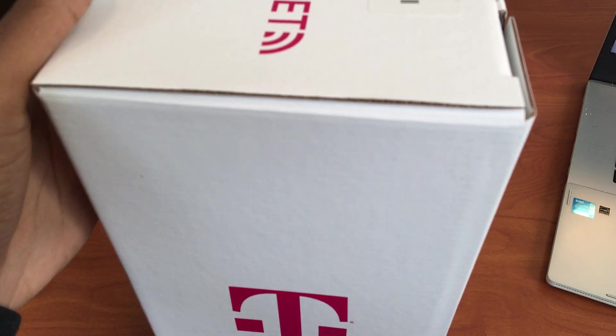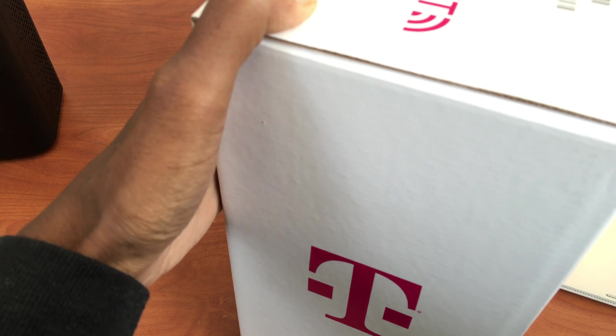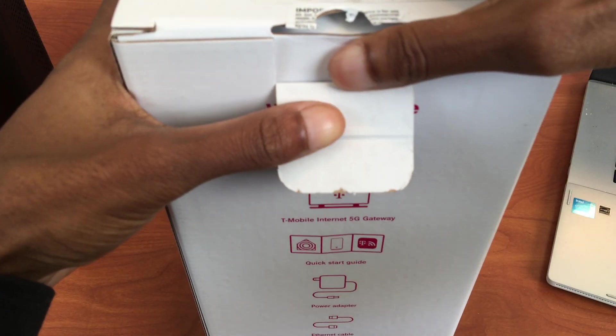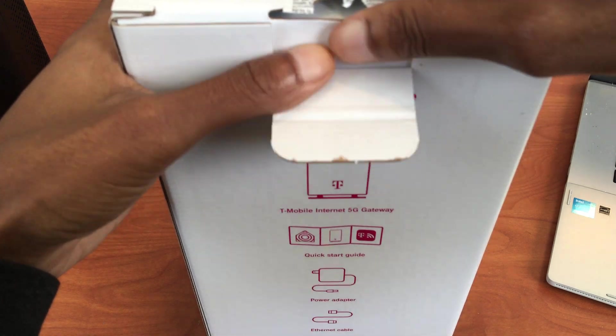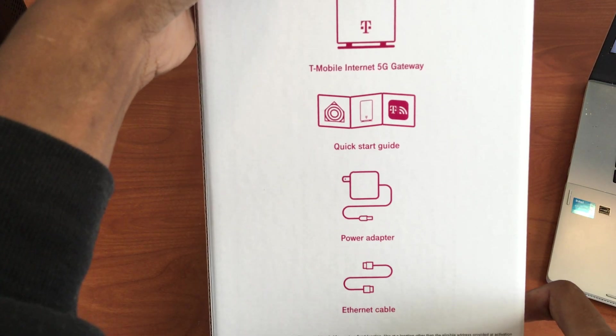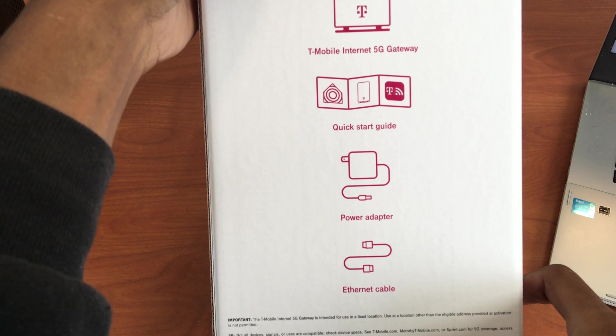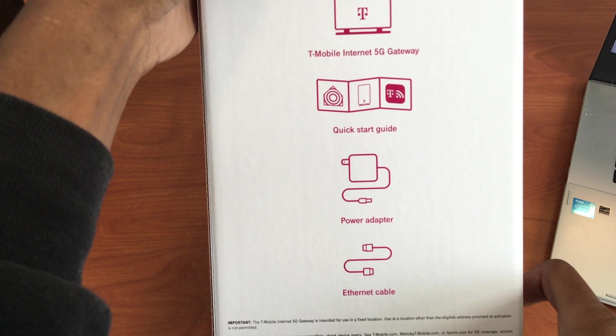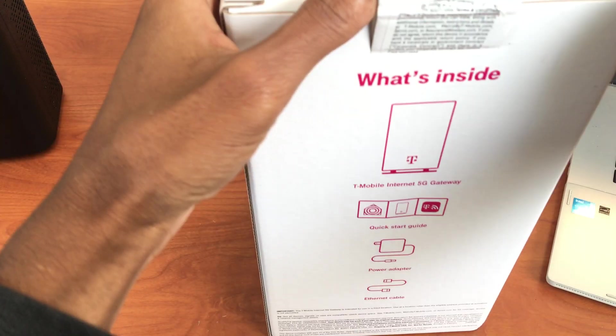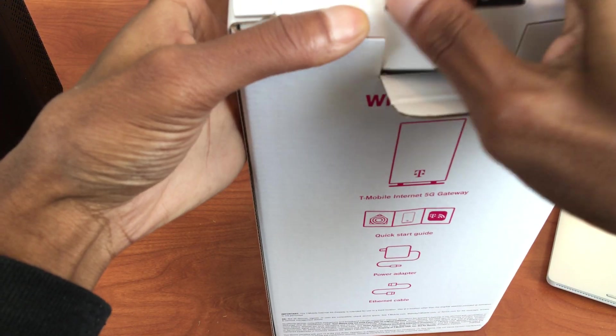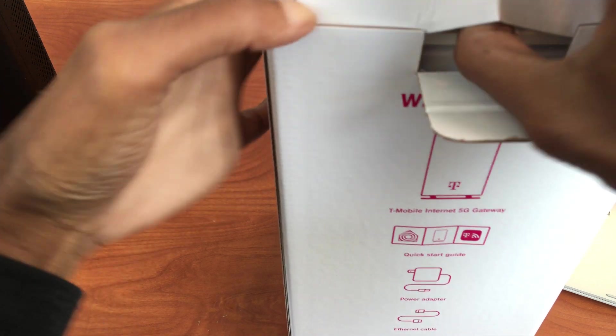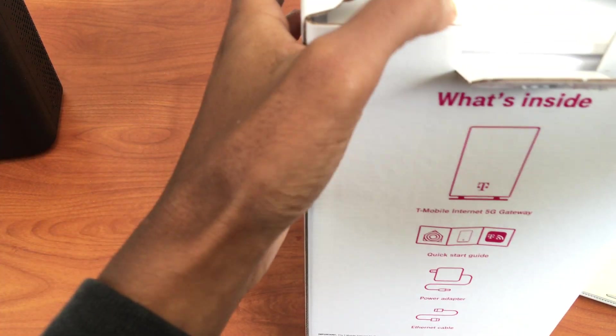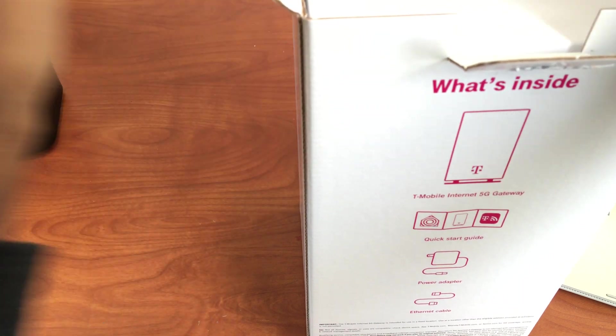Okay, let's see. 5G internet gateway, quick start guide, power adapter. Oh wow, they give you the internet cable with this one. The last one definitely did not come with an internet cable. Also, that black one came from in-store. This one is the one they sent me when I ordered online.